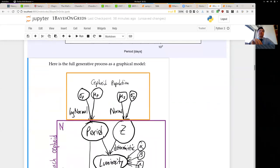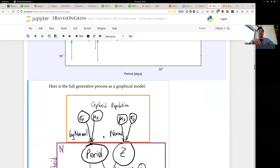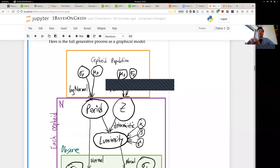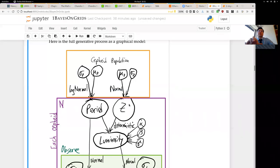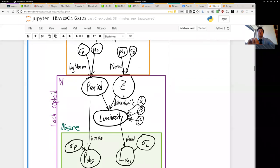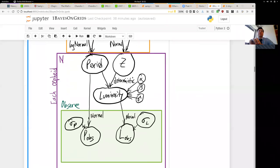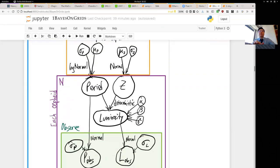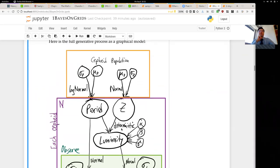We can also draw this whole process as an illustration. First we generated the Cepheid population — we drew from a log-normal distribution for the periods and a normal distribution for the metallicities. Then we deterministically assigned luminosities using a bunch of parameters. Then from the periods and luminosities, a stochastic process — in this case with a normal distribution — generated our observables. This sketches out the whole story of how our observations came about.